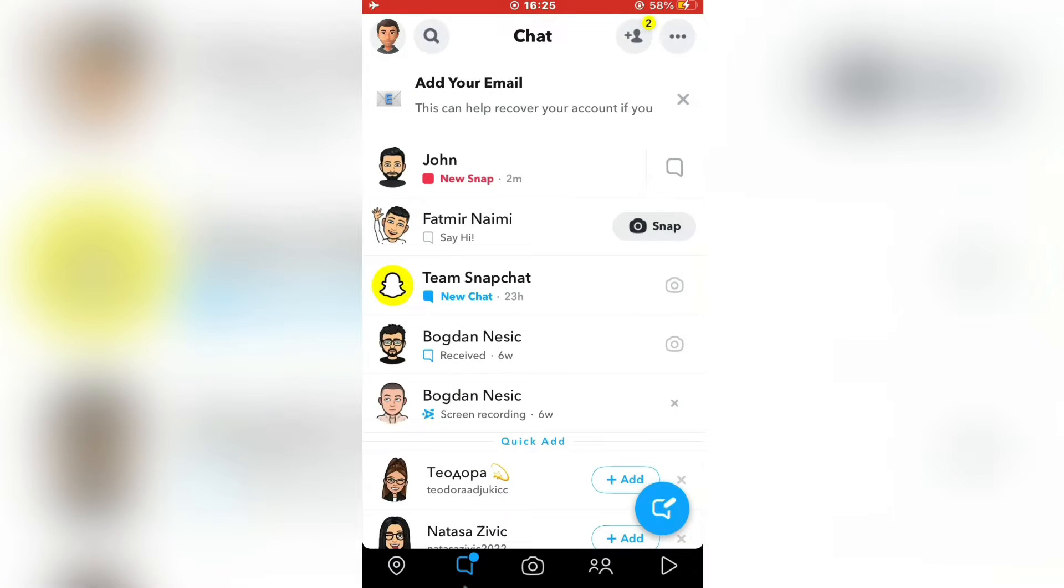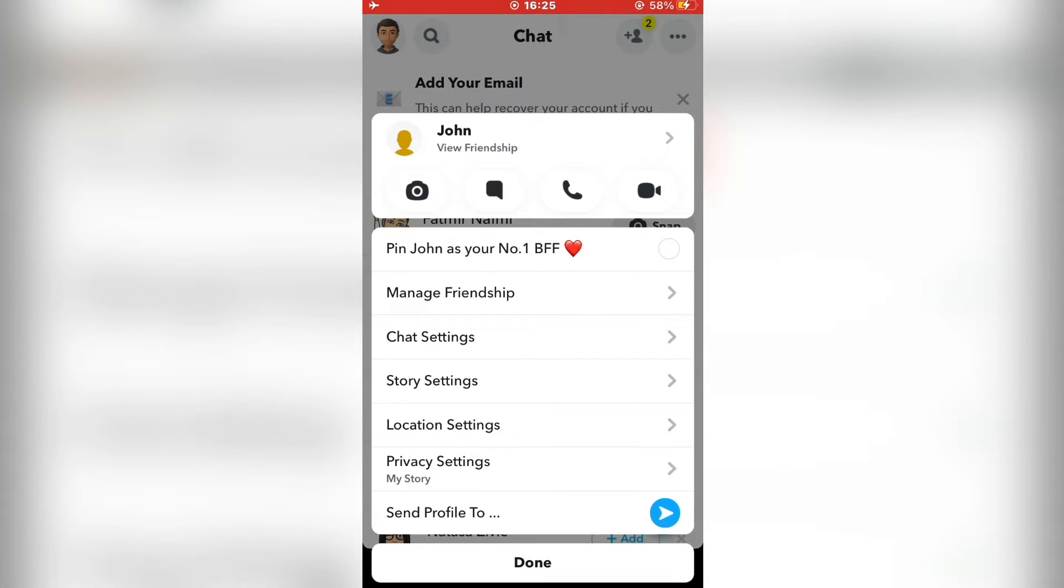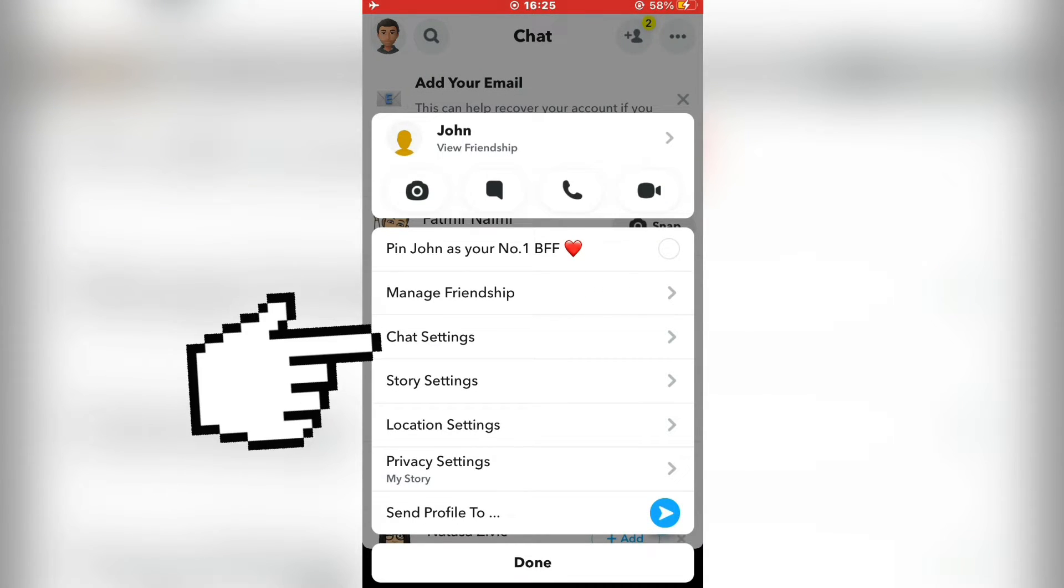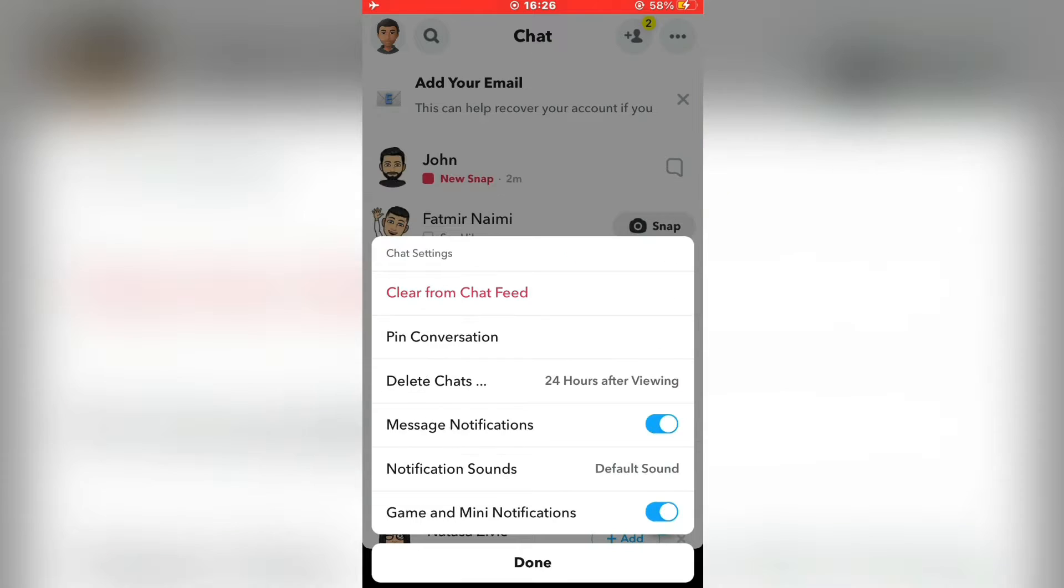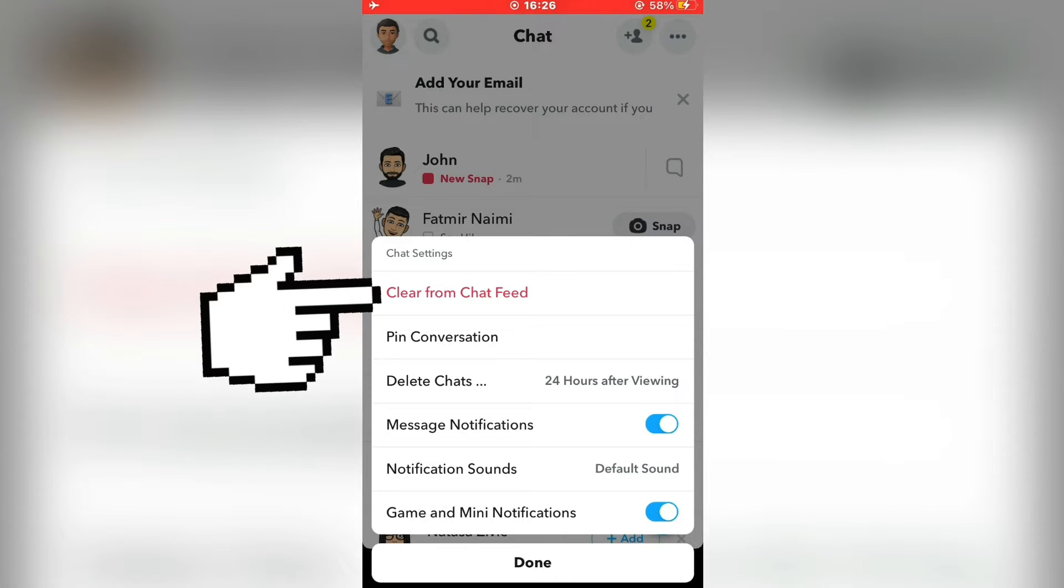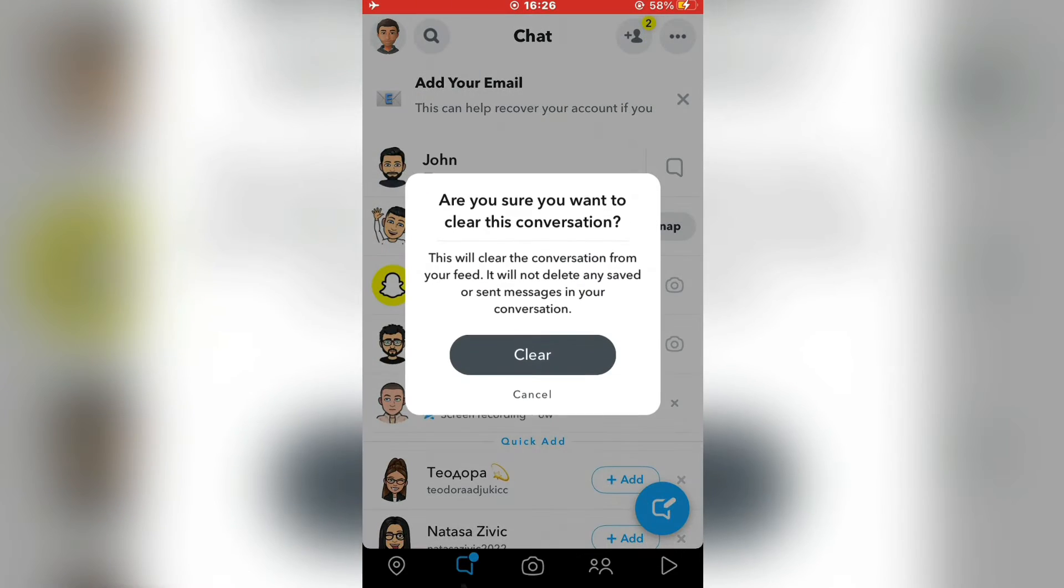Go back to your chat page. Now long press on the chat that you took a screenshot of, and a menu will pop up. Tap on chat settings. Then click on clear from chat feed. And tap on clear.